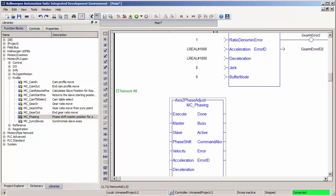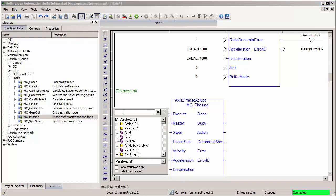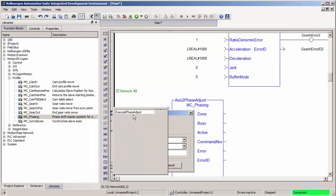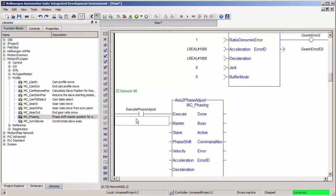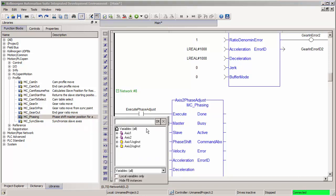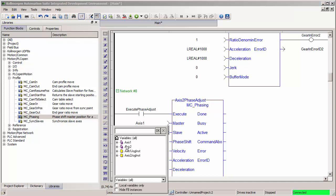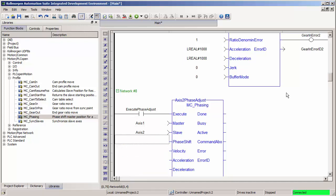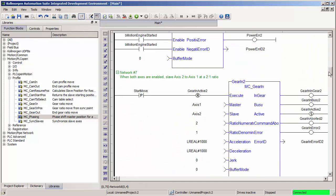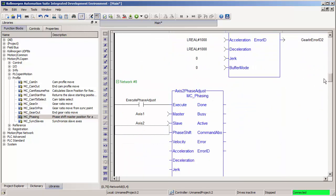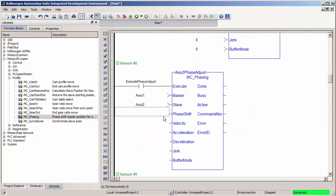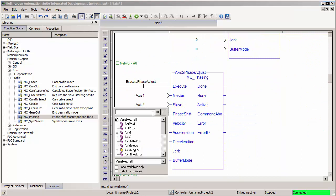And now I have to fill in all the inputs to this function block. I'm going to create a contact and create a new variable to execute phase adjust. I'm going to pick axis 1 as the master and axis 2 as the slave, just like the gearing move that I want to make this adjustment on top of. I'm going to make a variable for phase shift amount.